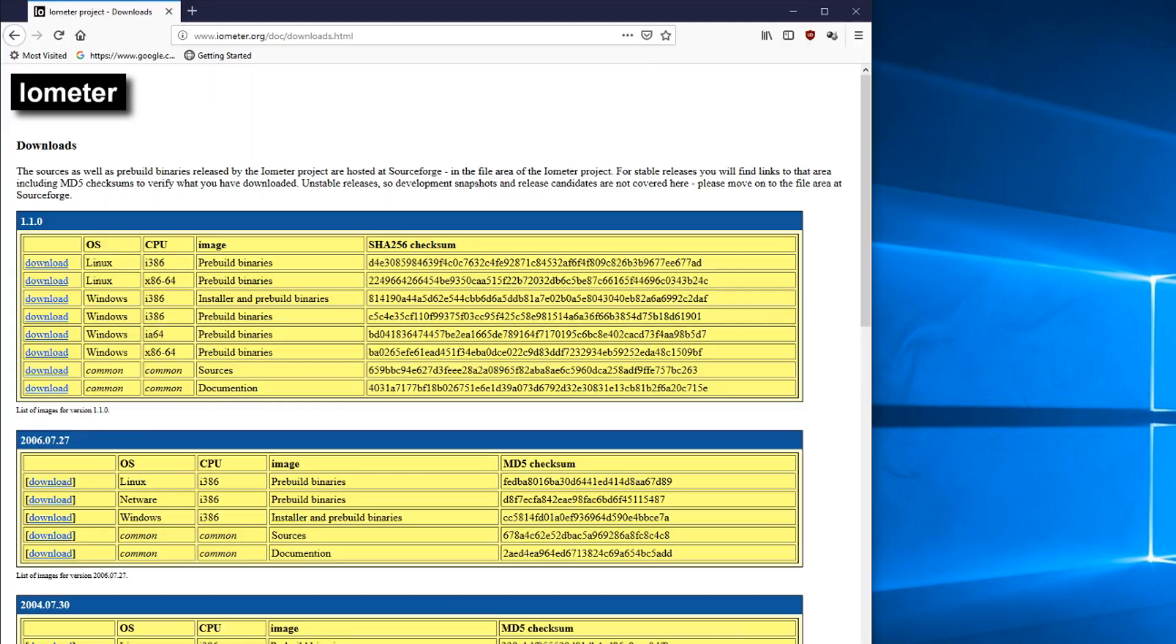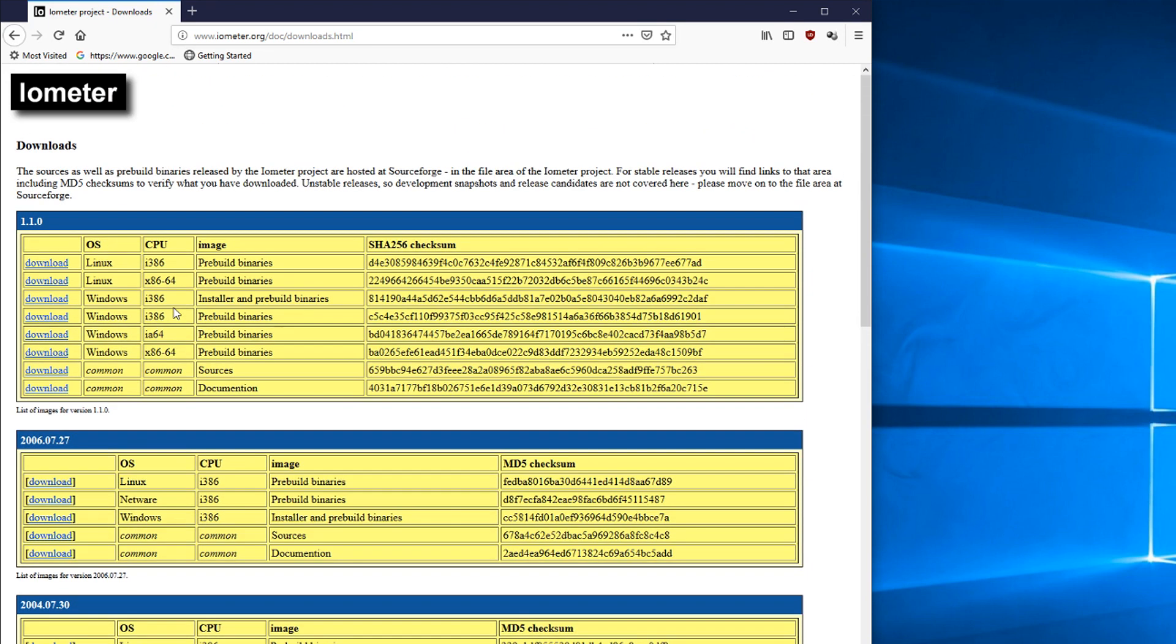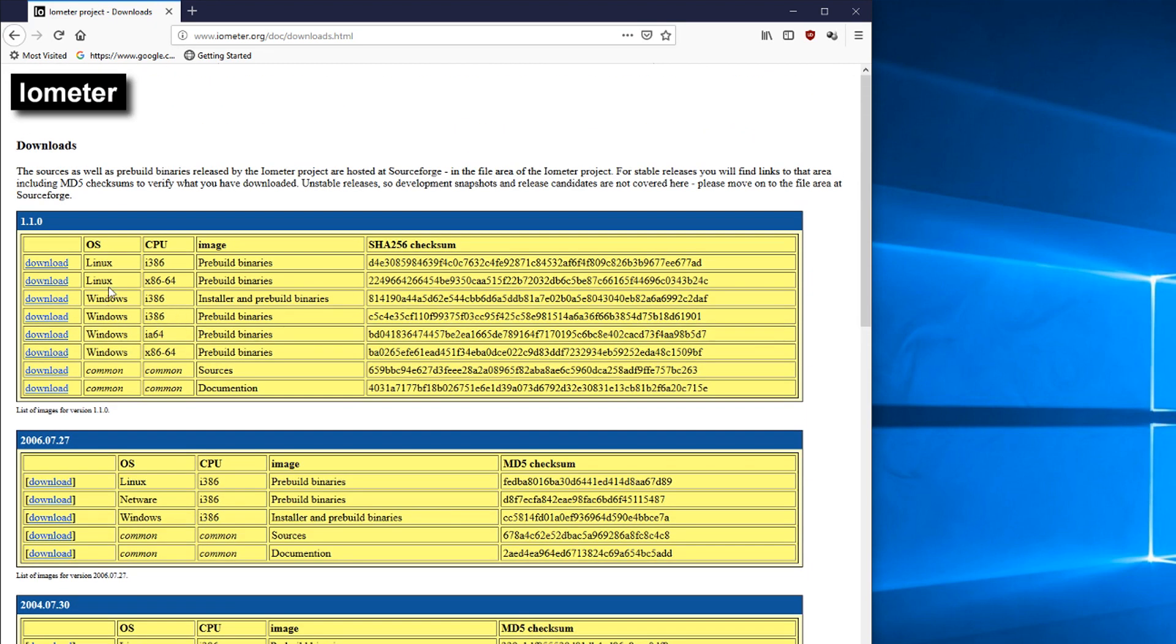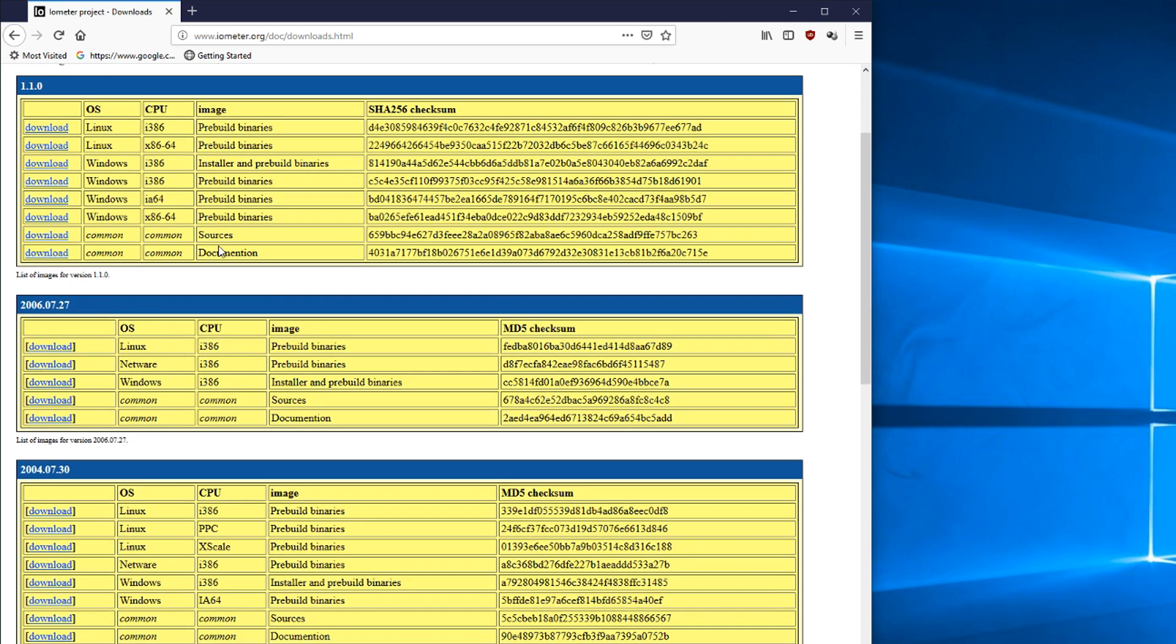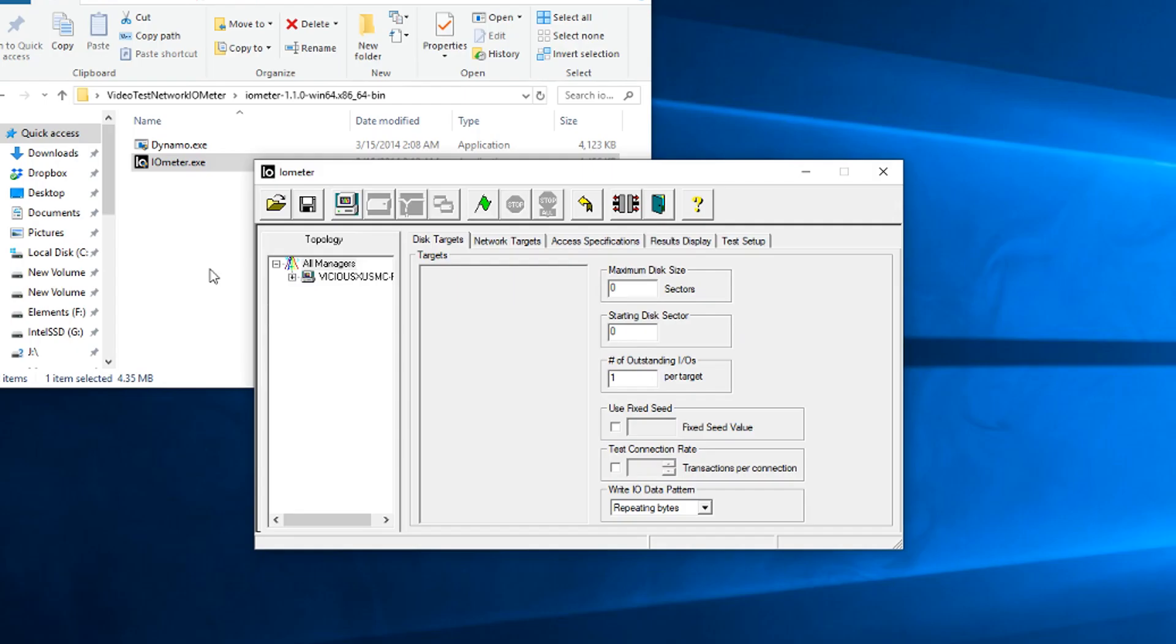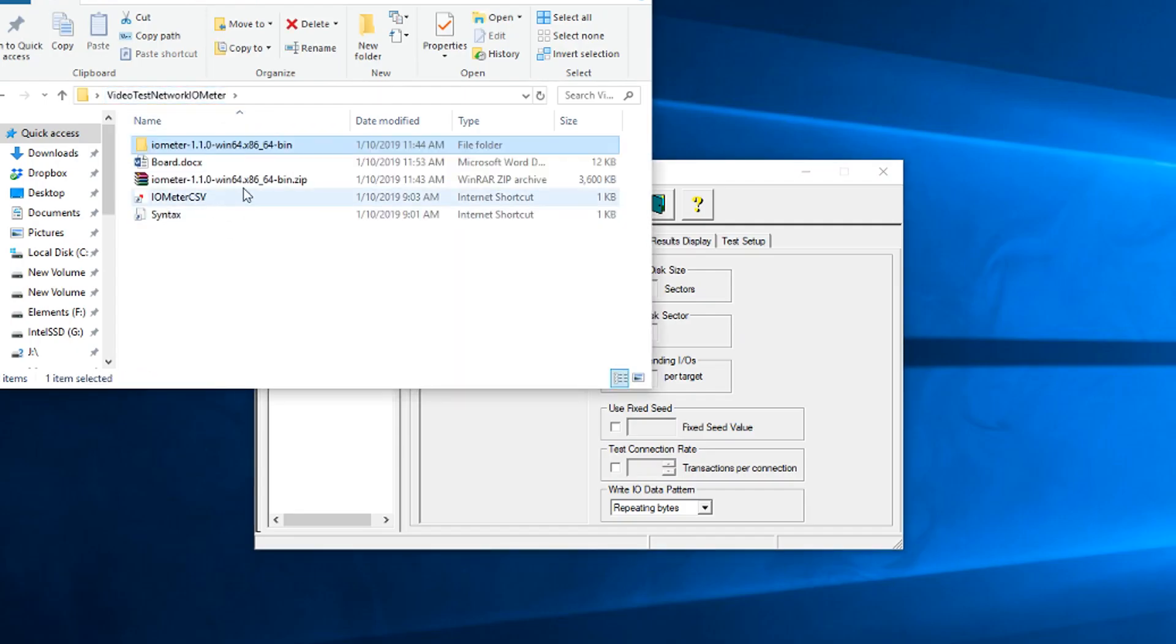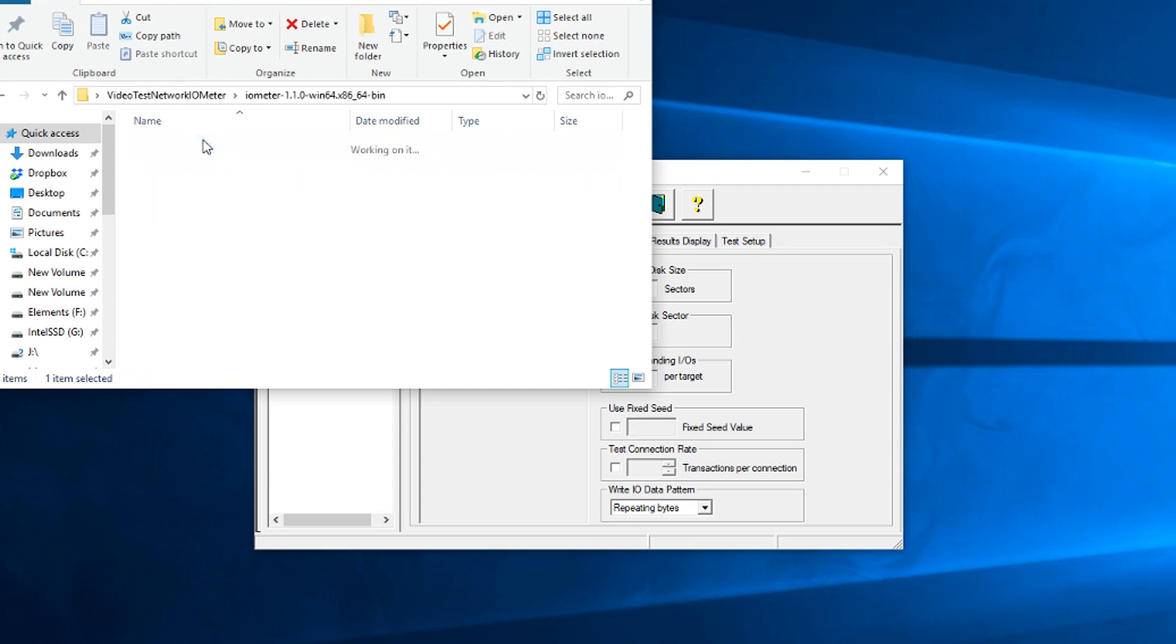Now, we are going to first start with the instructions of how to download this. It's www.iometer.org, and you can go to the download section, and you'll find the pre-compiled binaries. Unlike iPerf3, not as many choices here as far as operating systems. You're pretty much Windows and Linux. So grab the newest 1.1.0 of your Windows or Linux pre-built binary and download it. That's going to come down as a zip file.